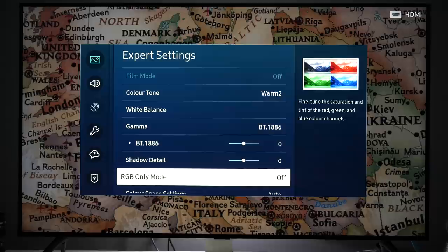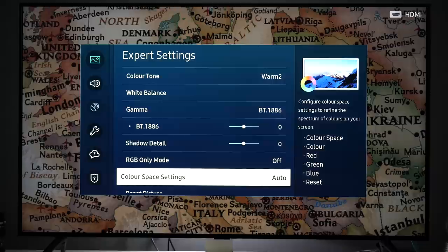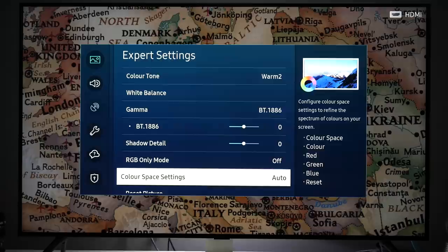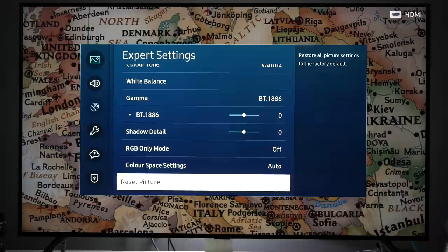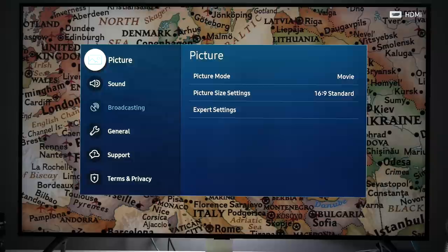RGB only mode to be used for evaluation of saturation and tint otherwise keep it off. Color space settings by default very accurate tracking of BT.709 so I kept it at auto. I recommend you do the same for SDR and for HDR. And finally we have reset picture that will reset all settings to default.